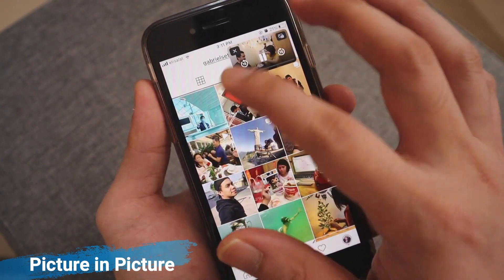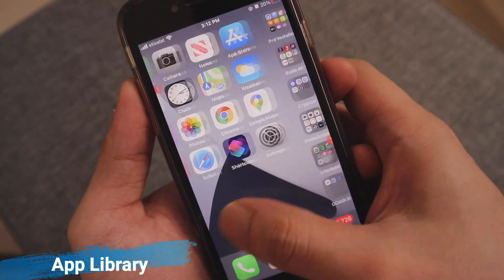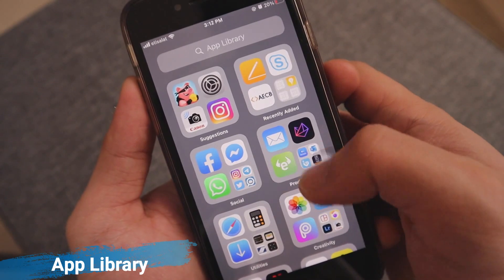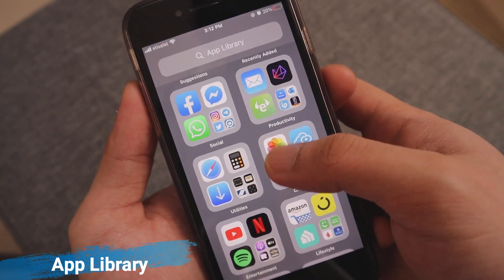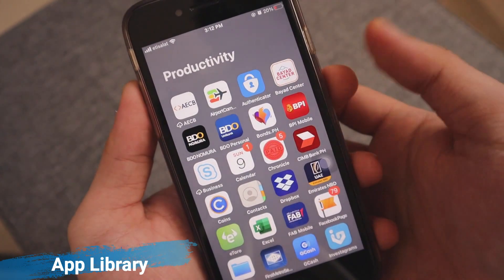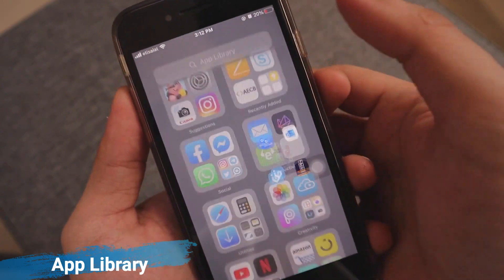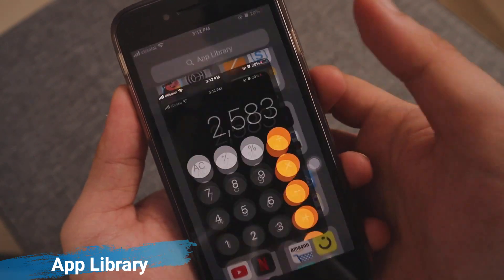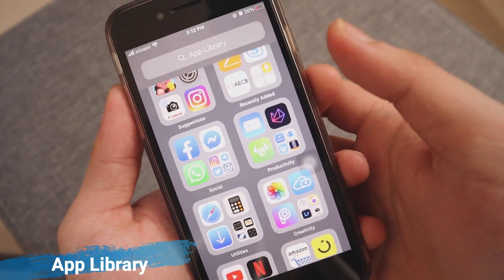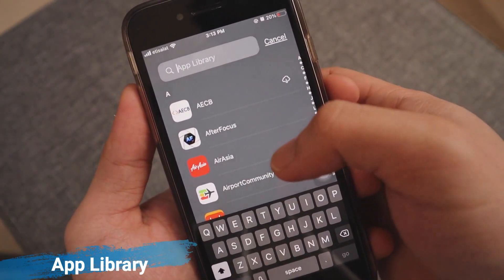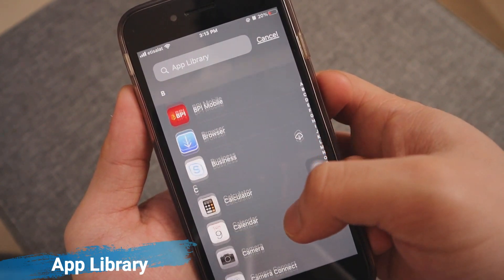To access the App Library, head to your last page of apps and swipe from right to left. You'll see the App Library with automatically generated app categories. The App Library brings nice options to organize and simplify how you access apps, with auto-generated category folders, the option to hide pages, and a new alphabetical app list to manage your downloads.